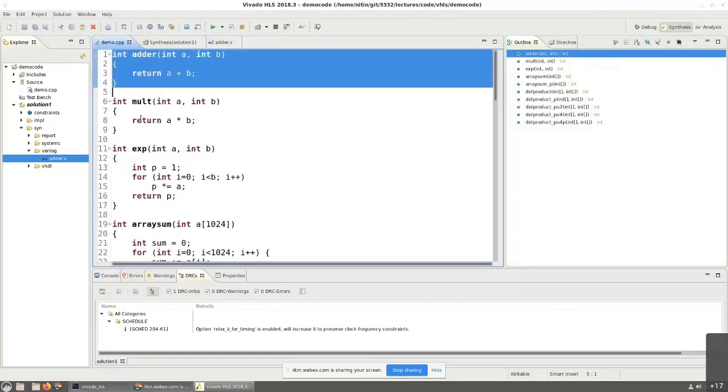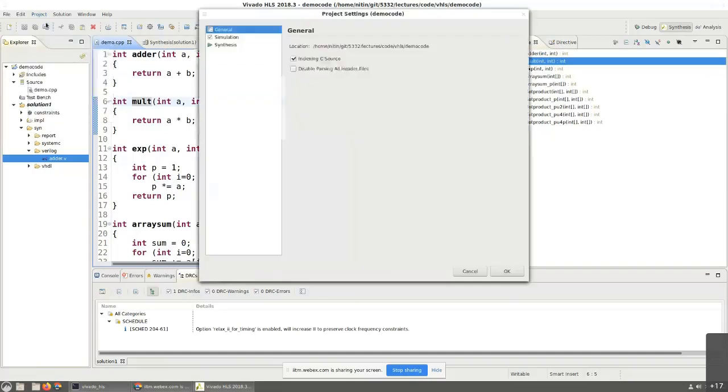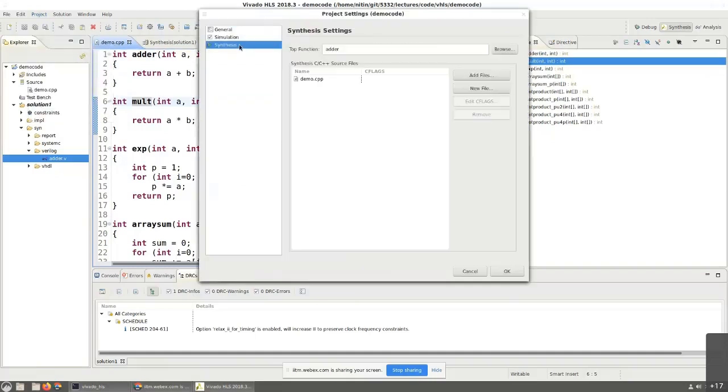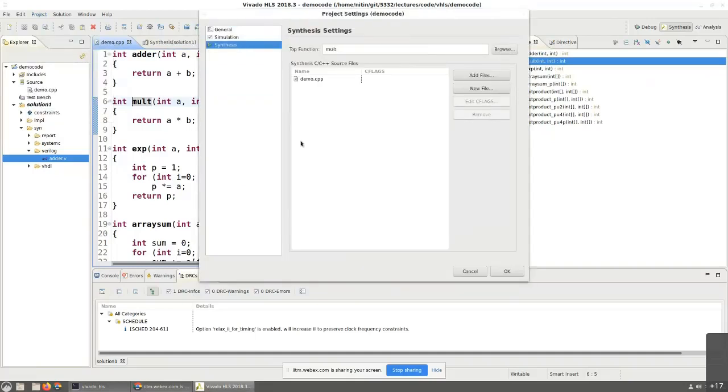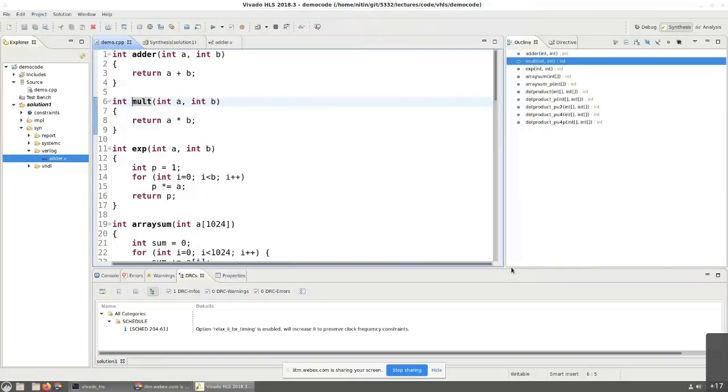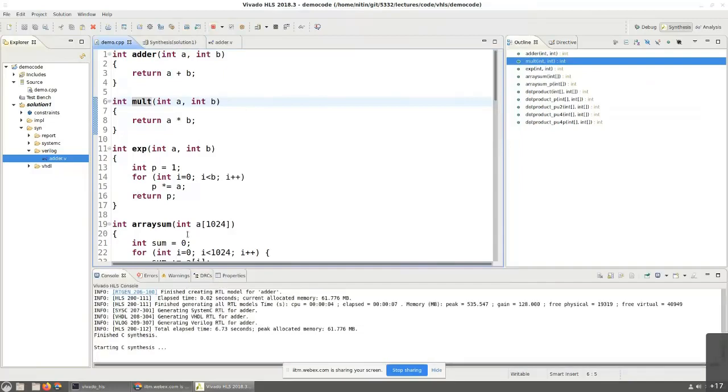Let's look at something slightly more complicated, okay? The multiplier. So what I'll do is I'll just change the project setting and convert it so that the multiplier becomes the top module, right? And synthesize.